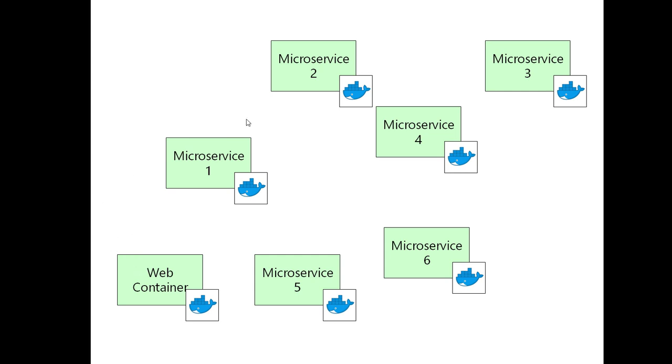As I said in the introduction, for a real system, managing that architecture is going to be far too much work. So we're going to use Kubernetes to orchestrate this system. Kubernetes is going to be responsible for managing the starting and stopping of these containers.